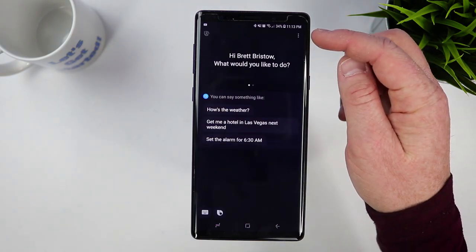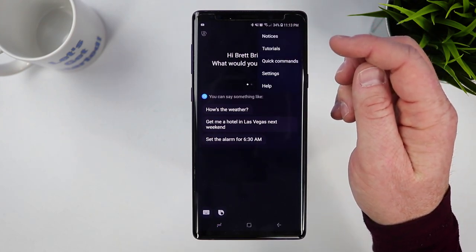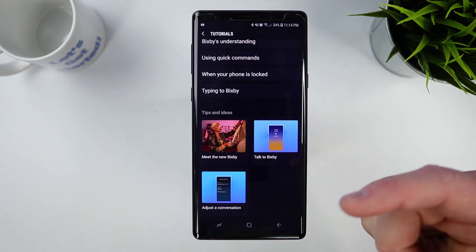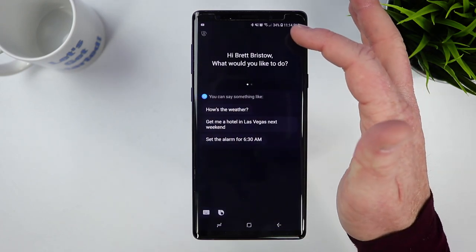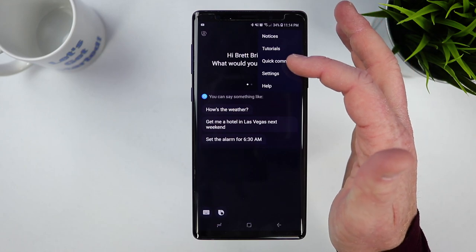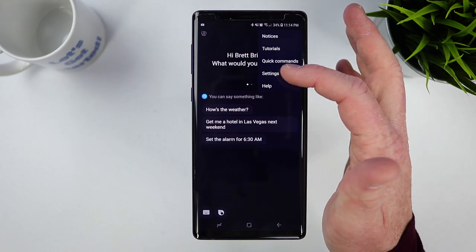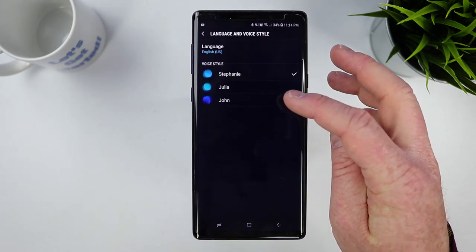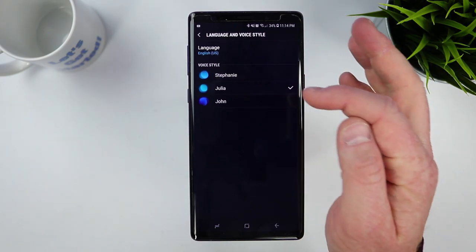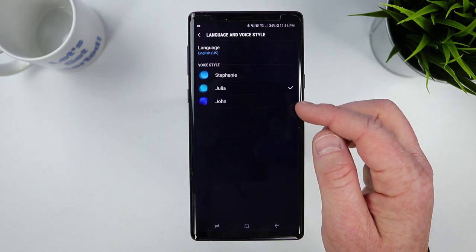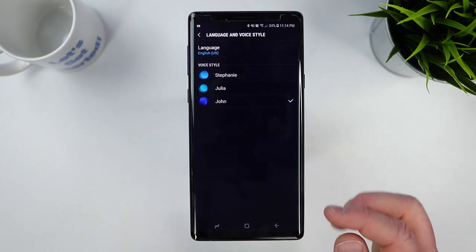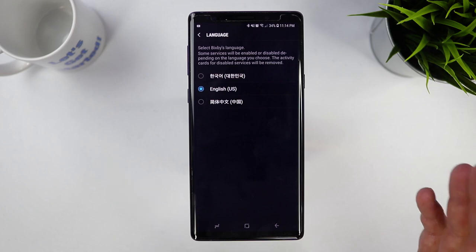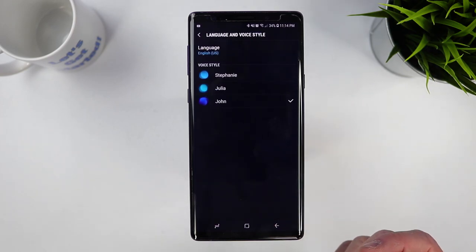In the settings menu at the top right, we have notices, tutorials, and quick commands. Under settings, some things you might want to adjust include the different voices. Right now it has Stephanie as the main voice. There's also Julia — 'Hi, my name is Bixby' — and John — 'Hi, my name is Bixby.' Here we also have languages; right now it only supports three different languages. Hopefully more languages will come soon, but nothing announced at the moment.